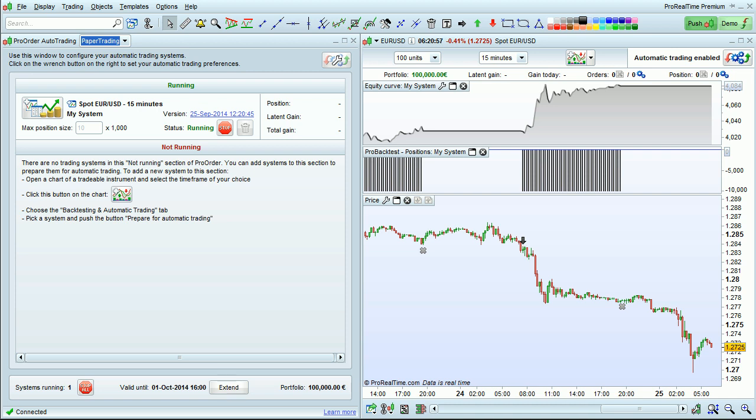The system has started. It will now automatically run on the ProOrder server while I'm at work. I can even turn the platform off if I want.